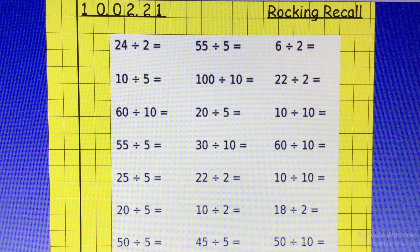Hi everybody, today it is Wednesday the 10th of February and here is your rocking recall for today. We have a mixture of divisions for the 2 times table, the 5 times table and the 10 times table. Pause the video now, good luck.